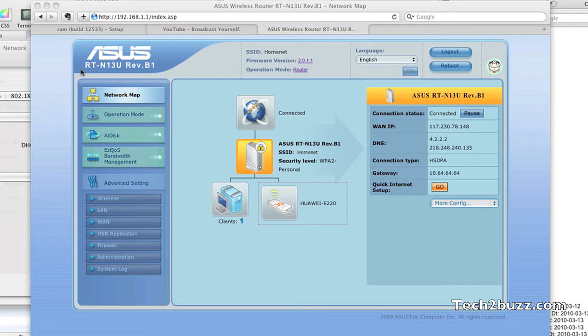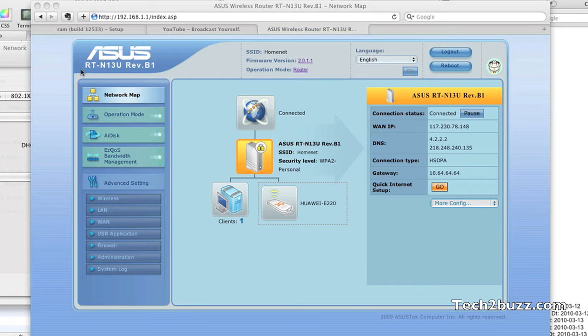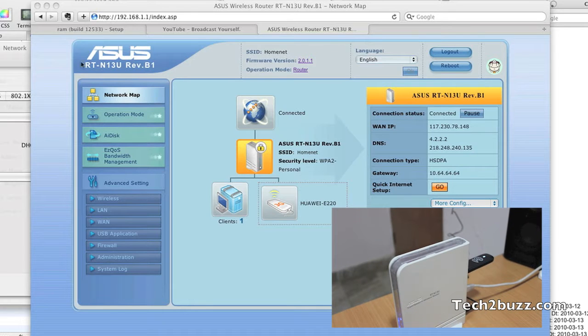I'll be using the BSNL 3G and I'll show you how to configure BSNL 3G with this Wi-Fi router. Other 3G providers will also work, you just need to enter the appropriate APNs. The 3G data card that I'm using is Huawei E122.